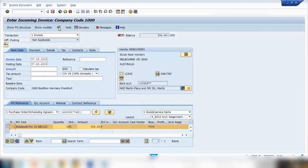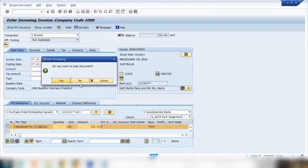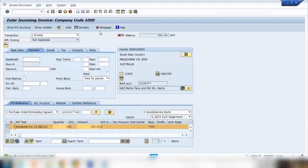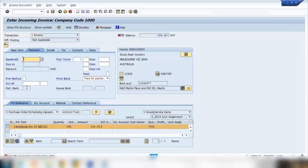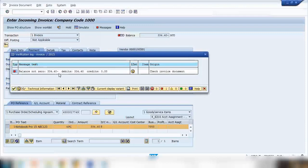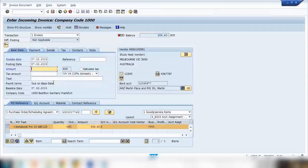In the messages area you can see any errors. Right now it's showing a red light. Clicking on the messages takes me to the relevant field — it's showing an error that the balance is not zero, meaning we need to enter an amount. You can also see the vendor details here, including the vendor name and address.